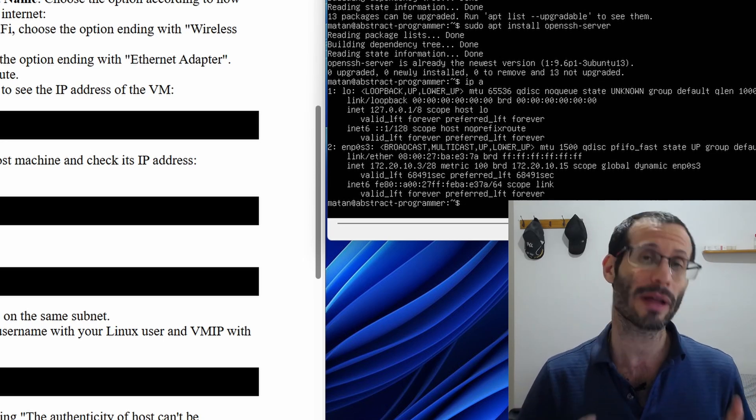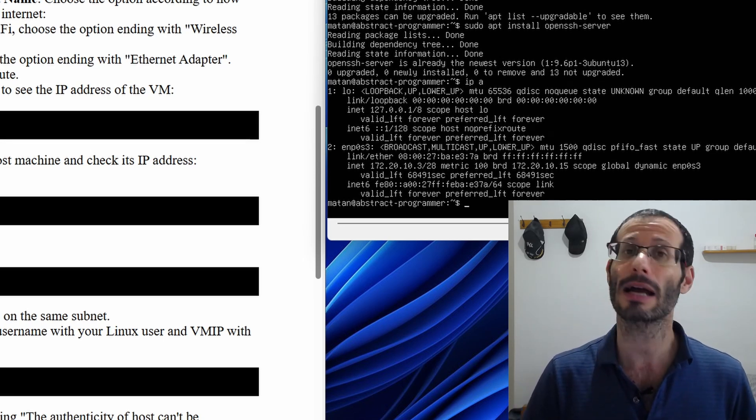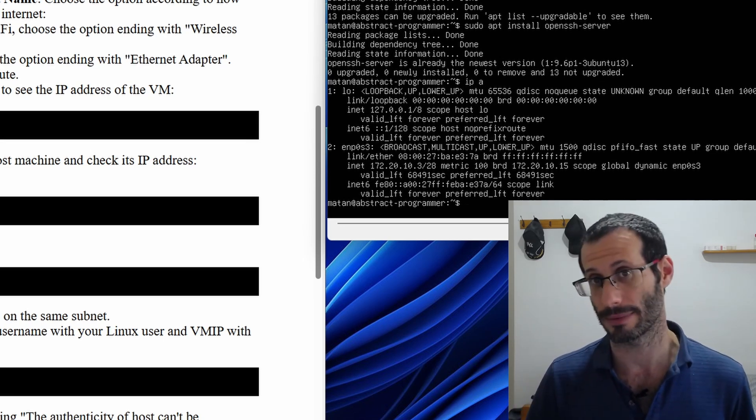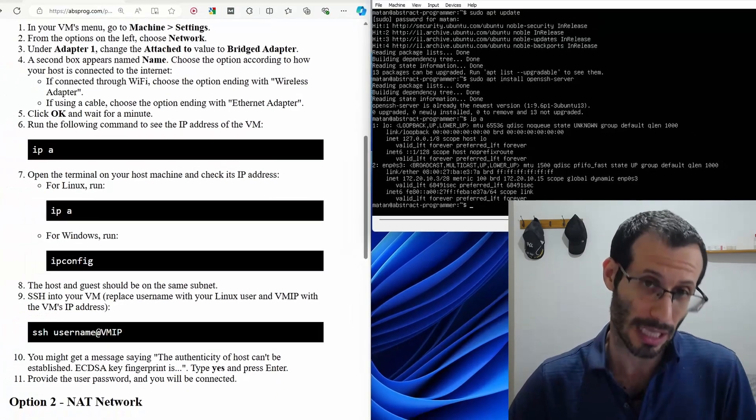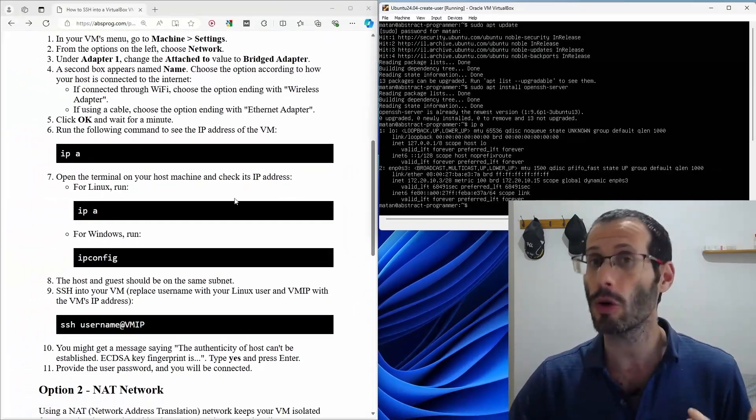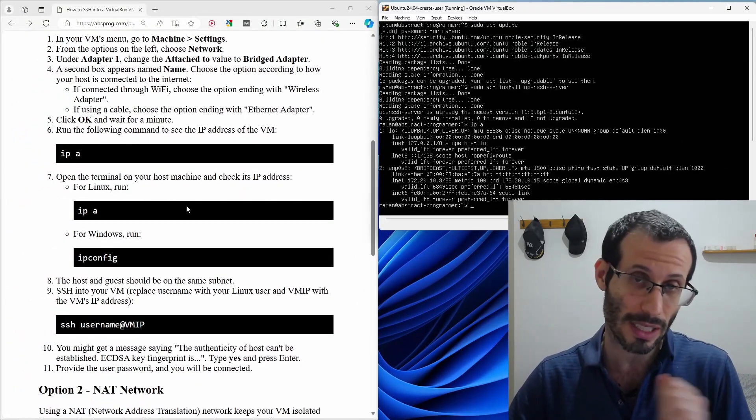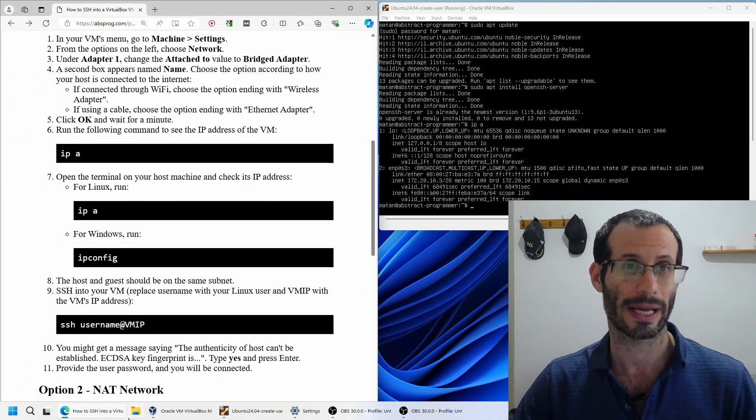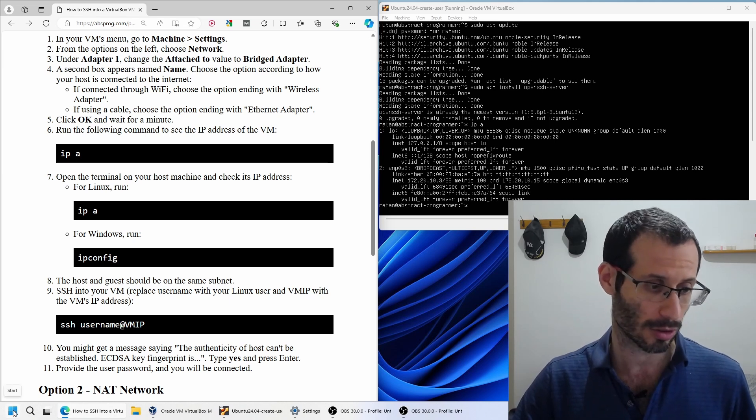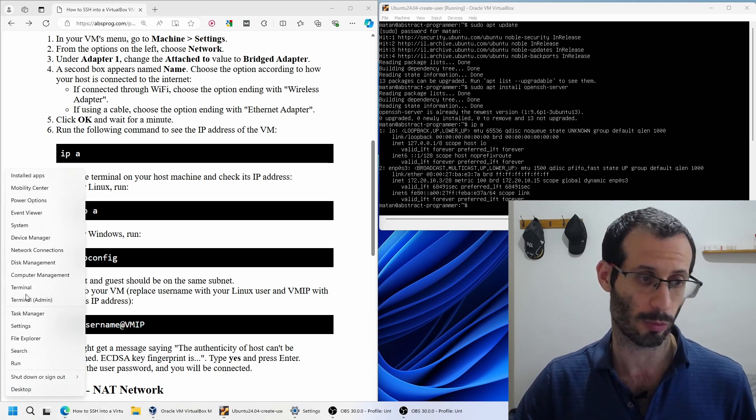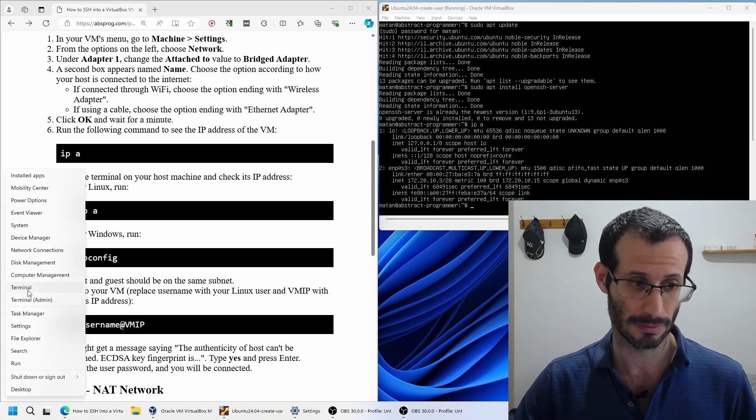Next, we need to open the terminal in our host system. So in my case, I'm using Windows 11, so I'm going to open the Windows 11 terminal. I can right click on the Windows start icon and open my terminal.